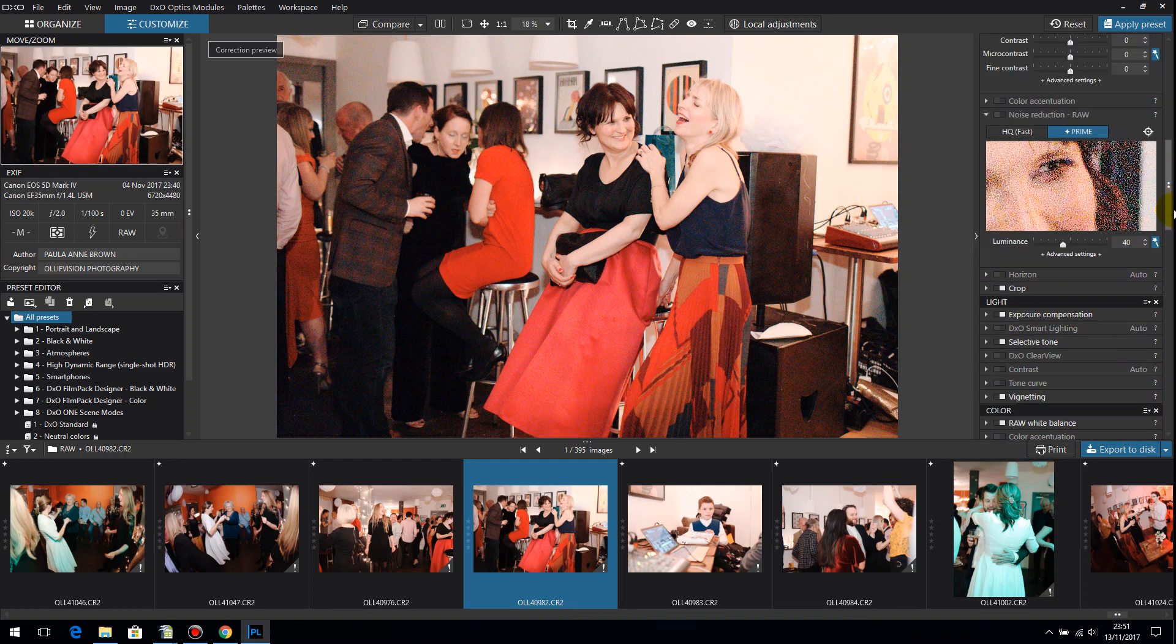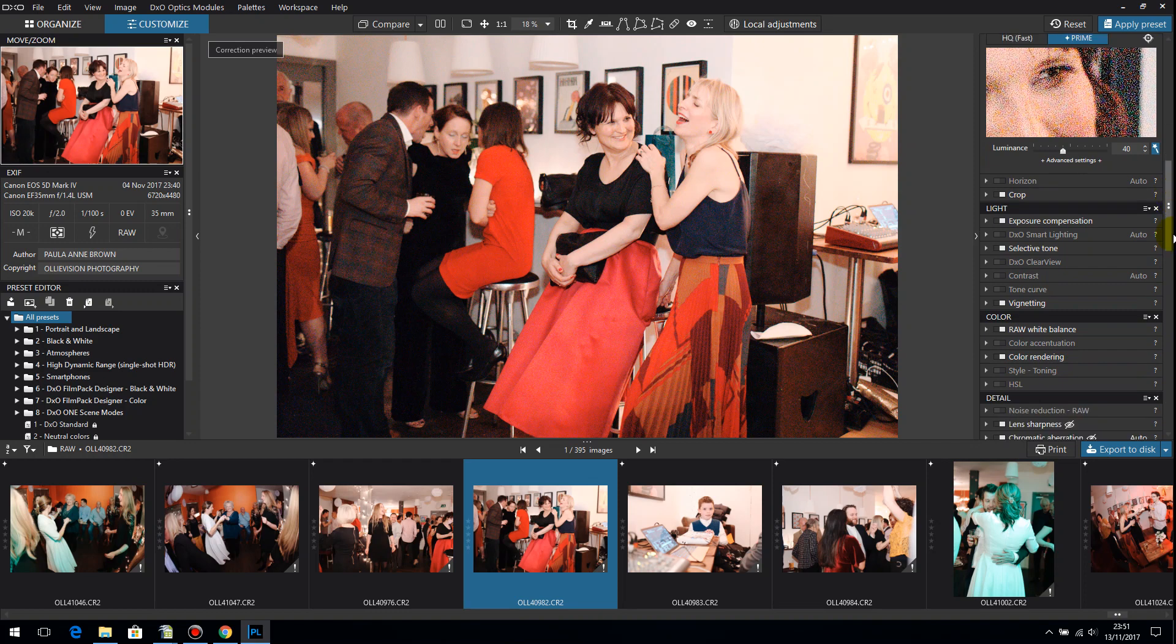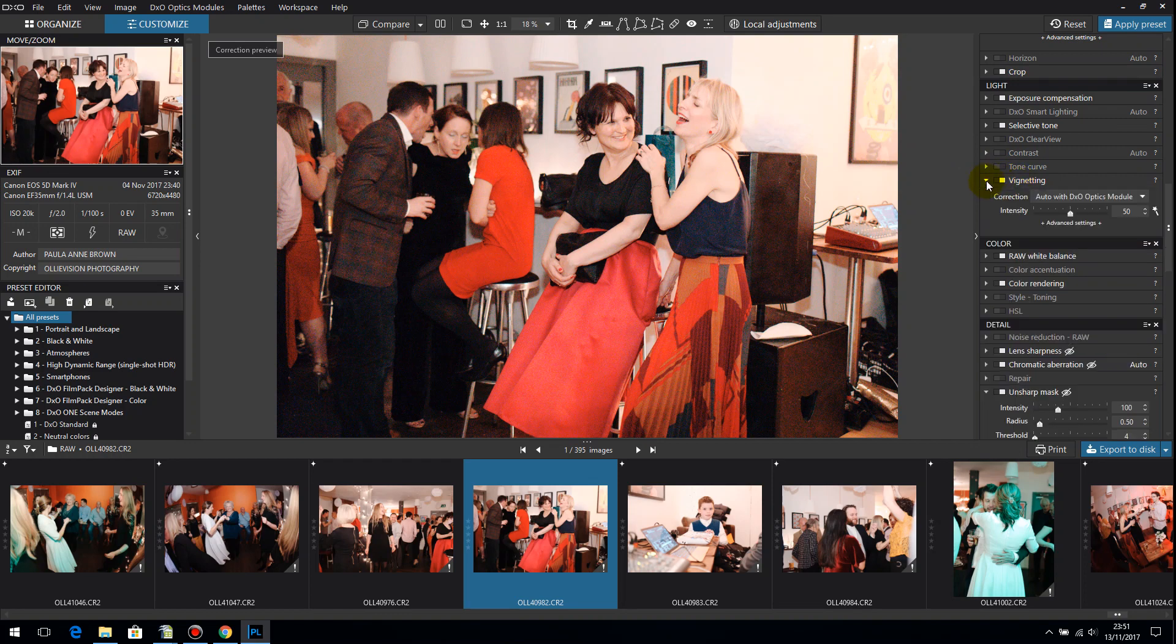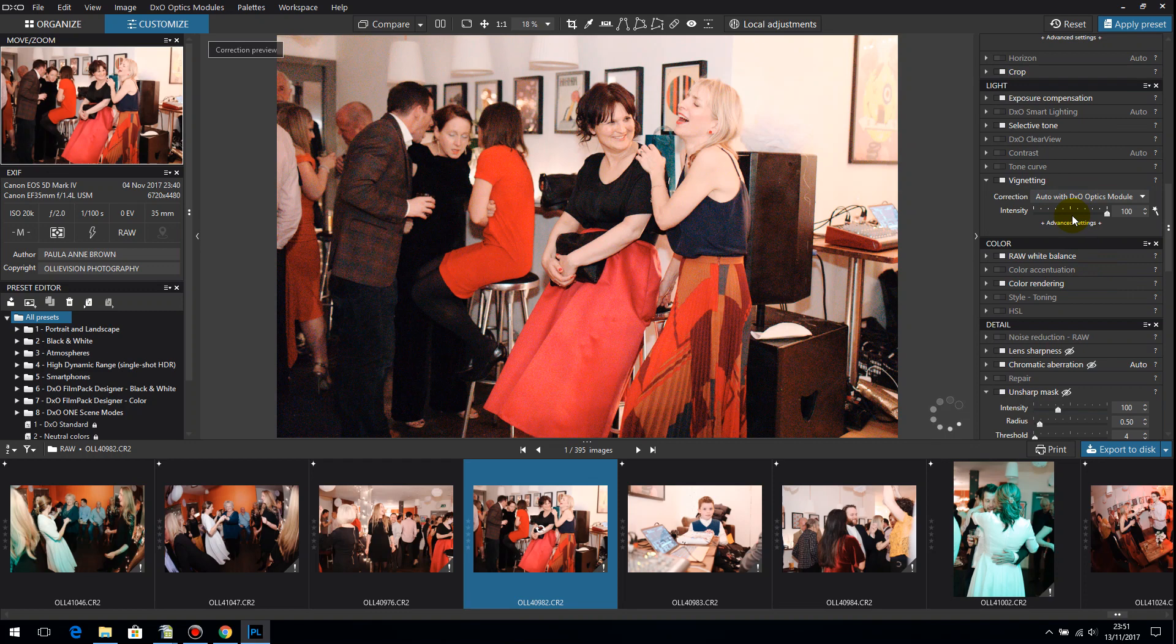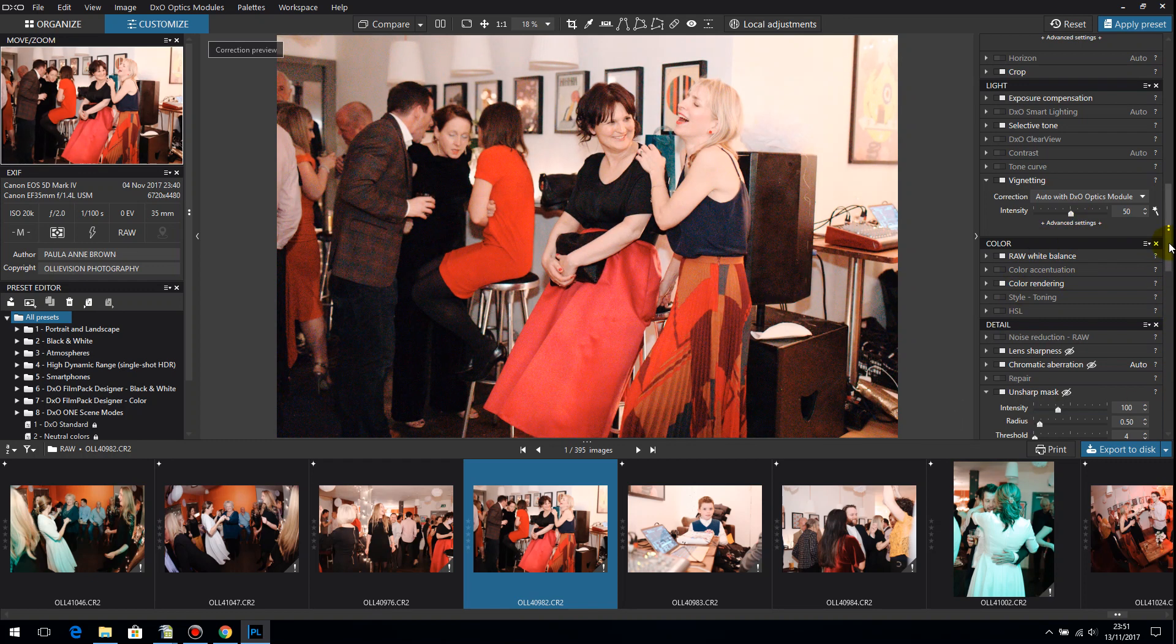Noise reduction is switched off at the moment because I want to show you that in a moment. Vignetting correction, that is on I believe. Yes it's on 100% is the default. For this shoot I've reduced that default down to 50% so if I just click 100, can you see it lightening more around the edges? But I think I just turned it down to 50 just to reduce noise around the edges.